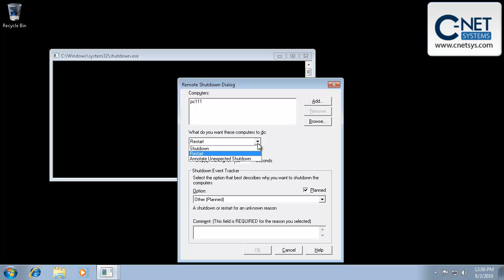So you can restart, you can shut down. I don't think anybody ever used the annotate unexpected shutdown. That's for actually replying to the response that says this computer was shut down abnormally or the previous shutdown was unexpected. And I don't think there's a great need for that, but a lot of times I've had a need to actually restart a machine that I couldn't actually sit down in front of and use the keyboard, or maybe I couldn't get to through something like remote desktop.